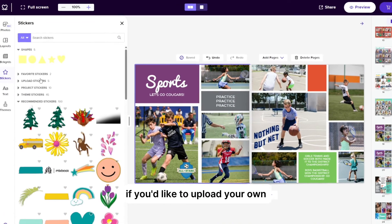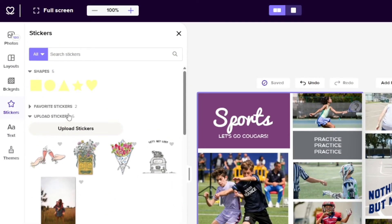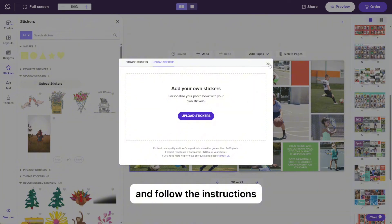If you'd like to upload your own sticker, select upload stickers and then the upload stickers button and follow the instructions.